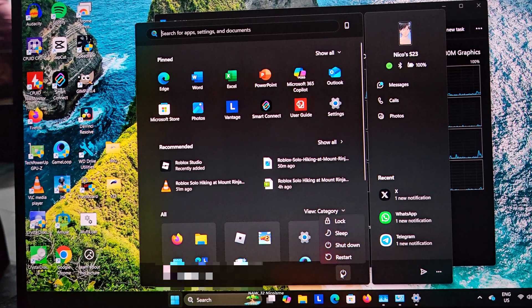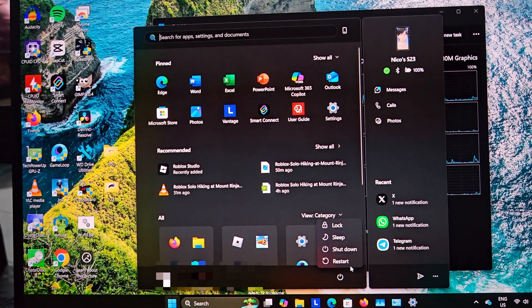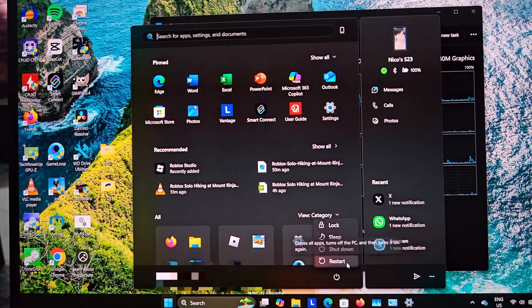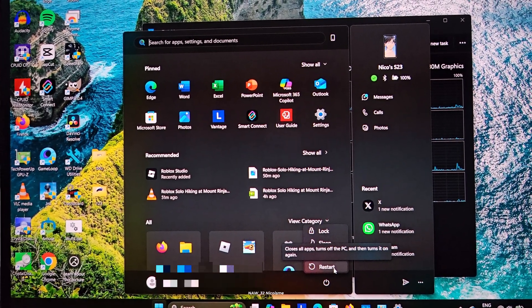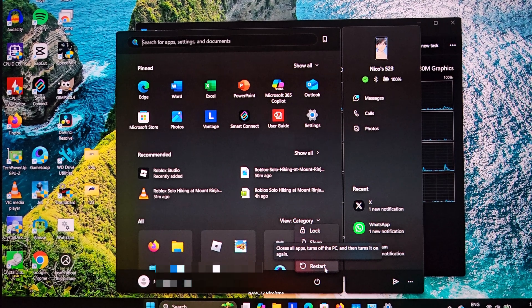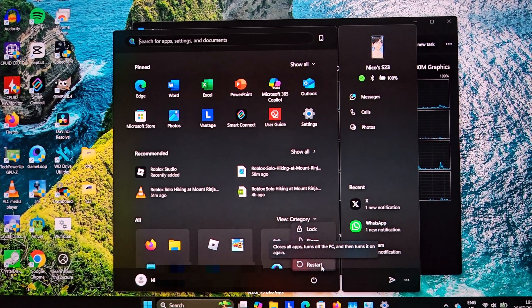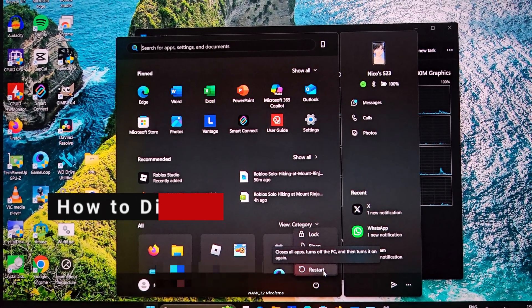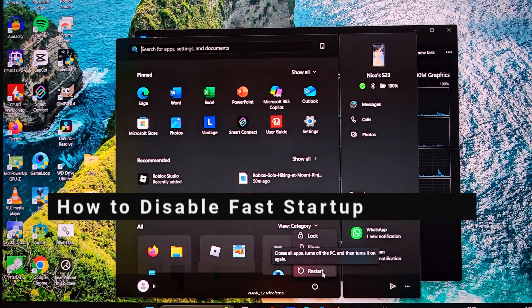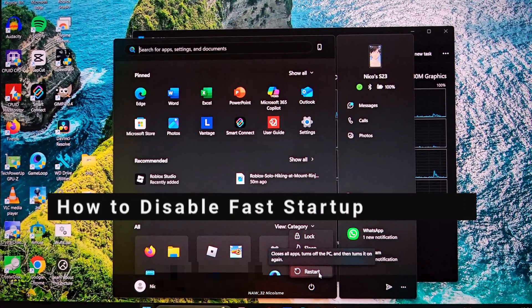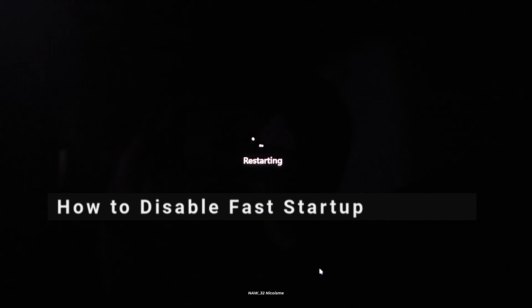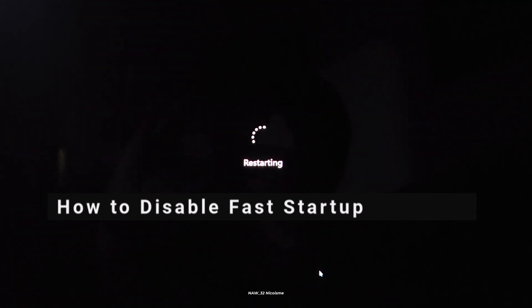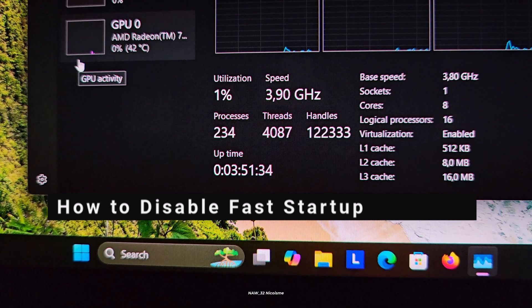Yes, just choosing restart actually performs a full shutdown and reinitialization of your system. It's a great troubleshooting step. All right, now let's get into how to permanently disable fast startup for those who prefer a full shutdown every time they hit the power button.